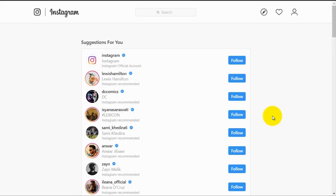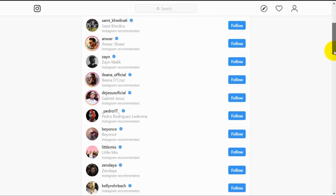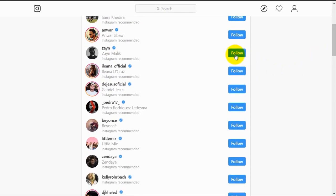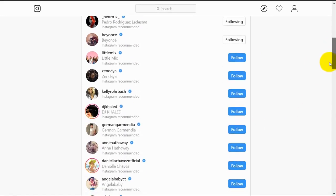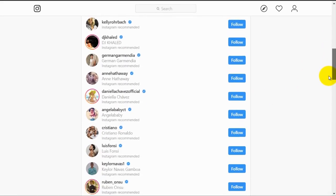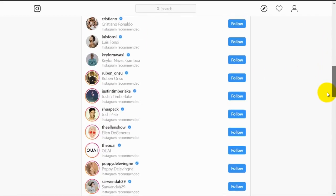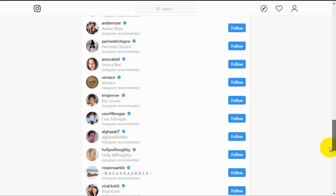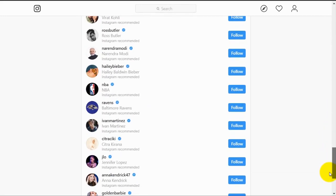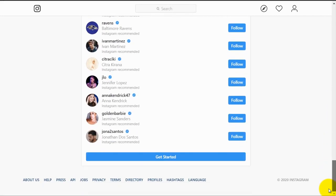On this screen, you can start following people you like or know. You can just click on the blue follow button and select all the people you want to follow. After you've selected the people you want to follow for now, you can scroll all the way down and click on the get started button.